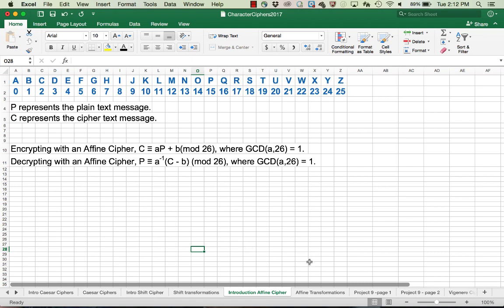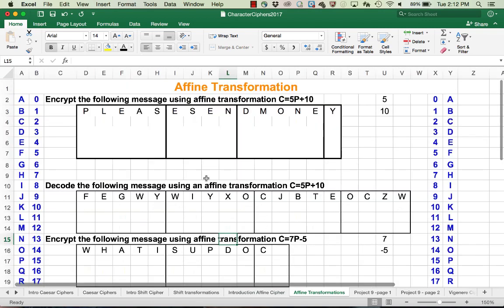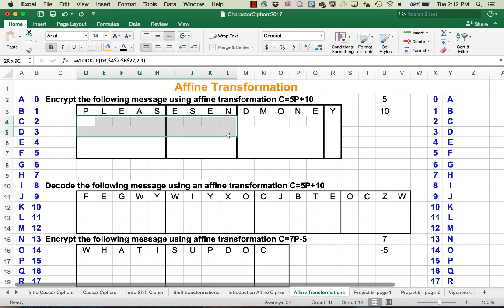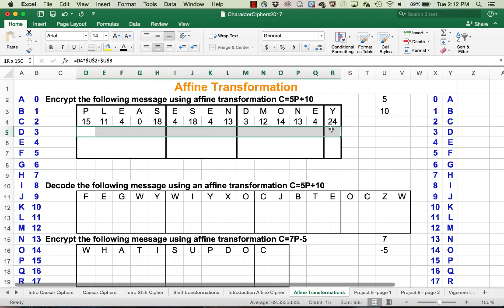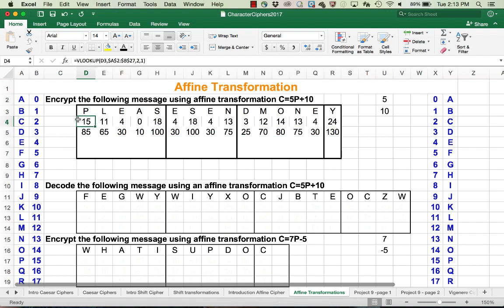Let's take a look at some examples. We want to encrypt the following message using the affine transformation C equals 5P plus 10. We start by looking up the code for each one of the letters. Now what we want to do is multiply each one of those values by 5 and add 10, mod 26. So when you multiply by 5 and add 10, for 15 you get 85, for 11 you get 65, etc., and we want to reduce those mod 26.